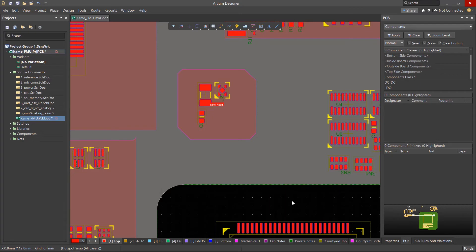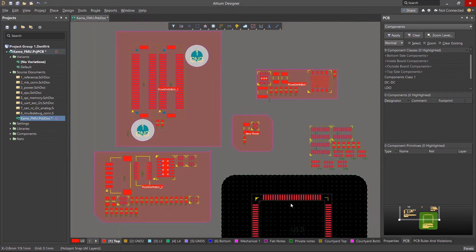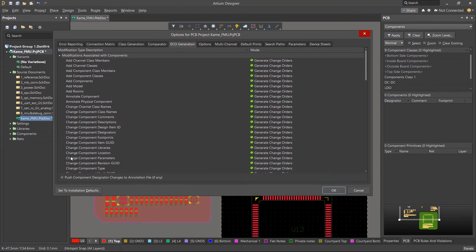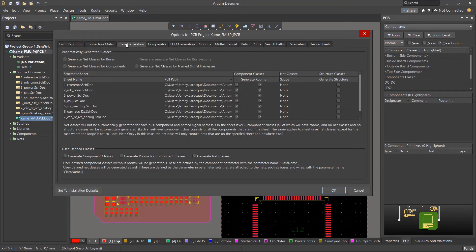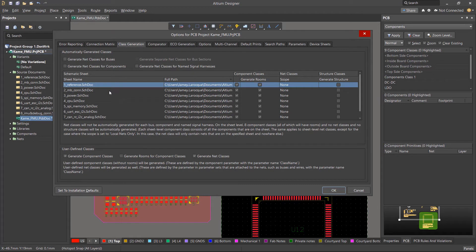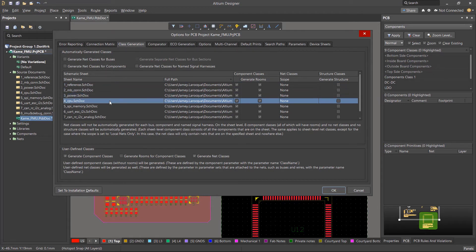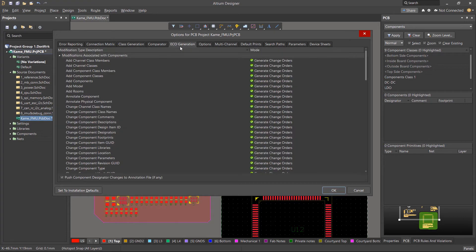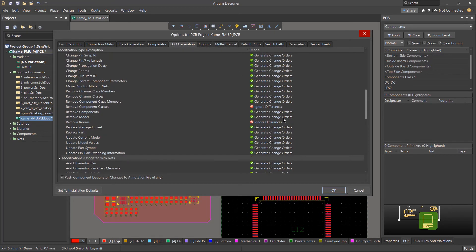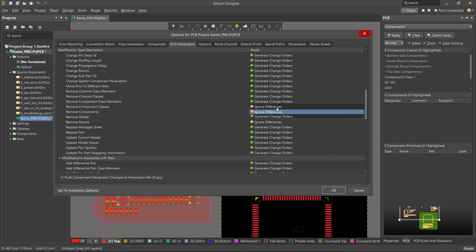As we mentioned before, rooms are usually automatically generated for each schematic, and this is determined in the project options. When we push the changes from the schematic to the PCB, it will detect changes as we have rooms that were manually created in the PCB. The engineering change order will want to remove them from our design. To prevent this, we can set the remove rooms option to ignore differences. The same would apply to component classes if any have been added manually as well.